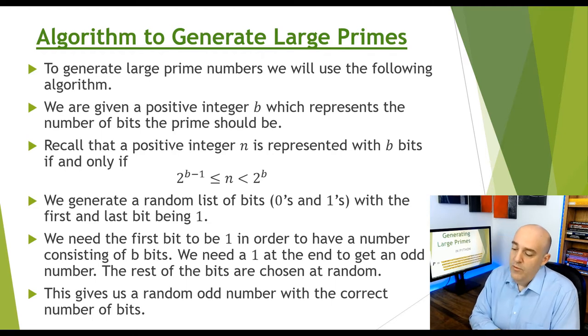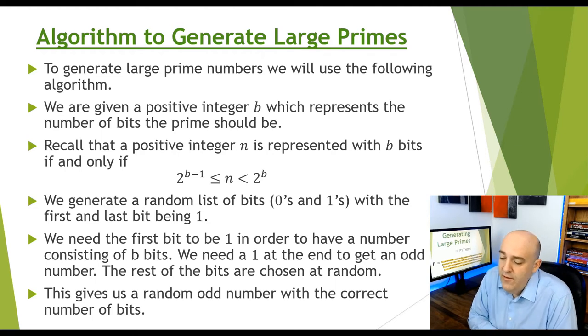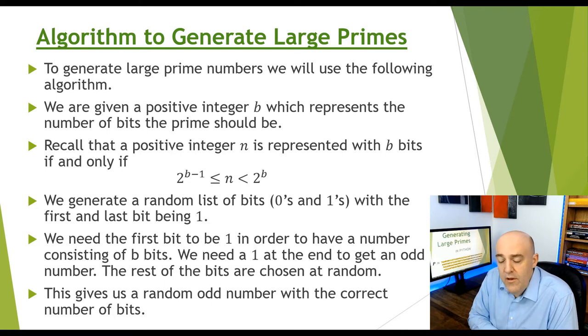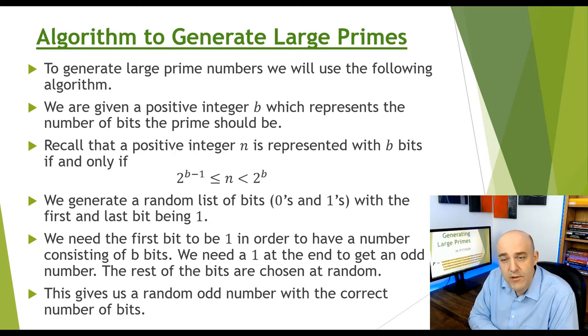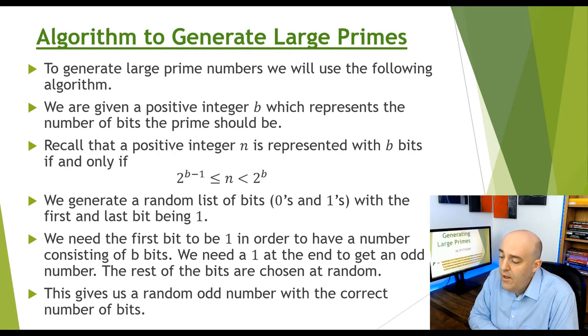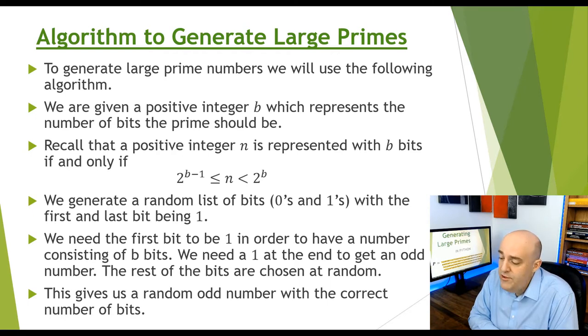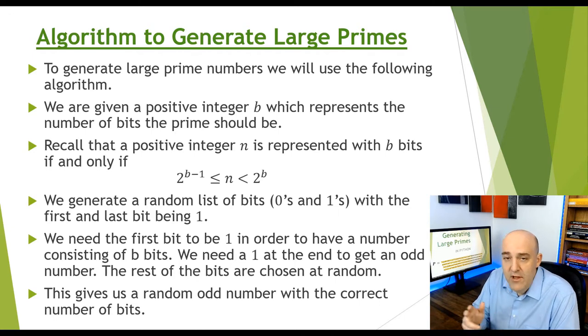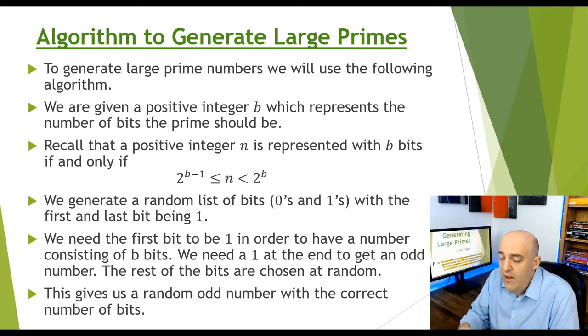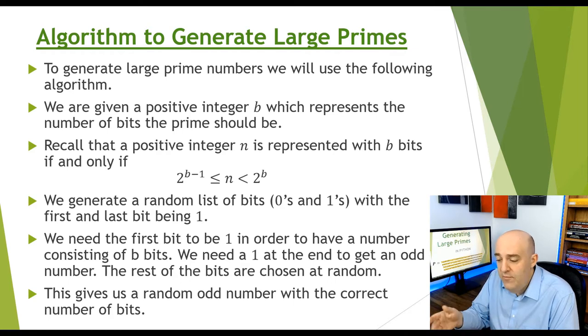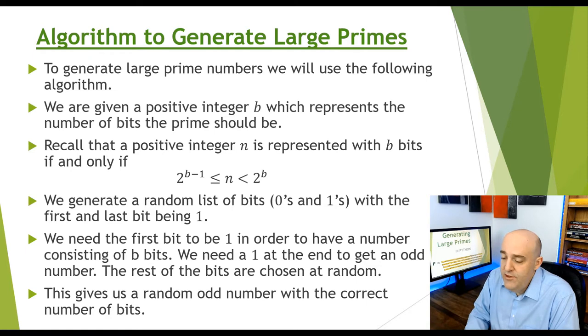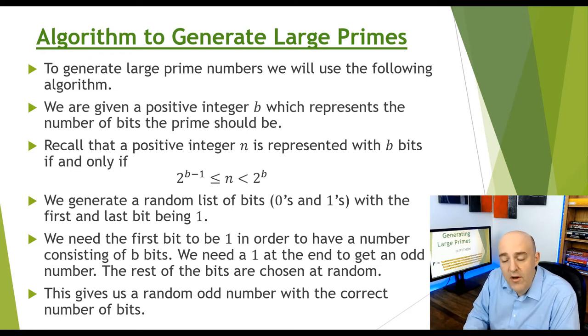The way we're going to create a number in this way is to generate a random list of bits, all of them will be 0 and 1, representing a binary expansion of an integer. We're going to place the first and the last digit to be 1. The reason we put the first digit to be 1 is so that we indeed have b bits.